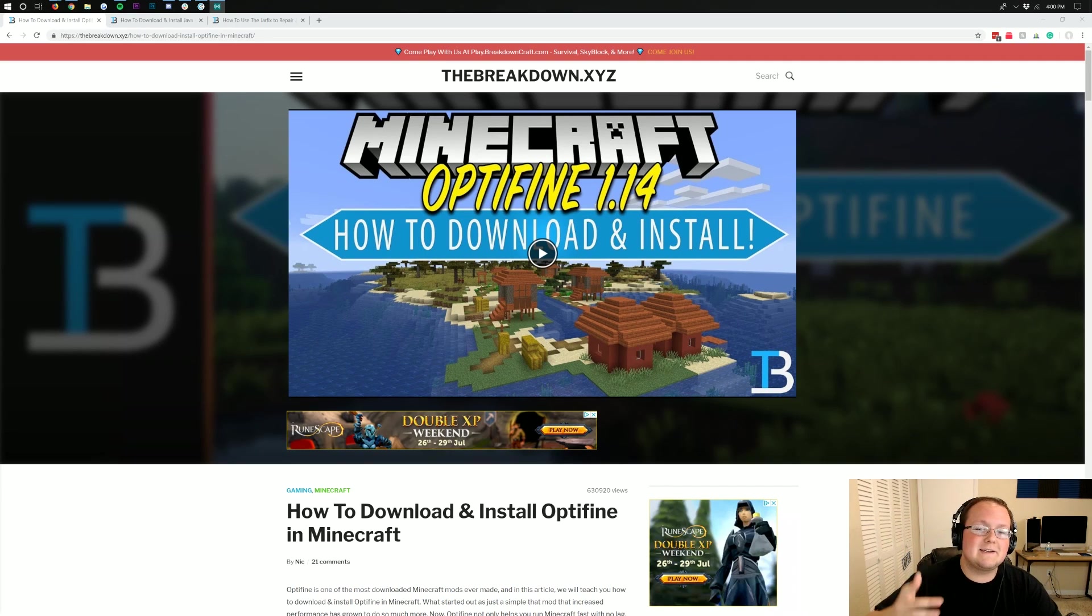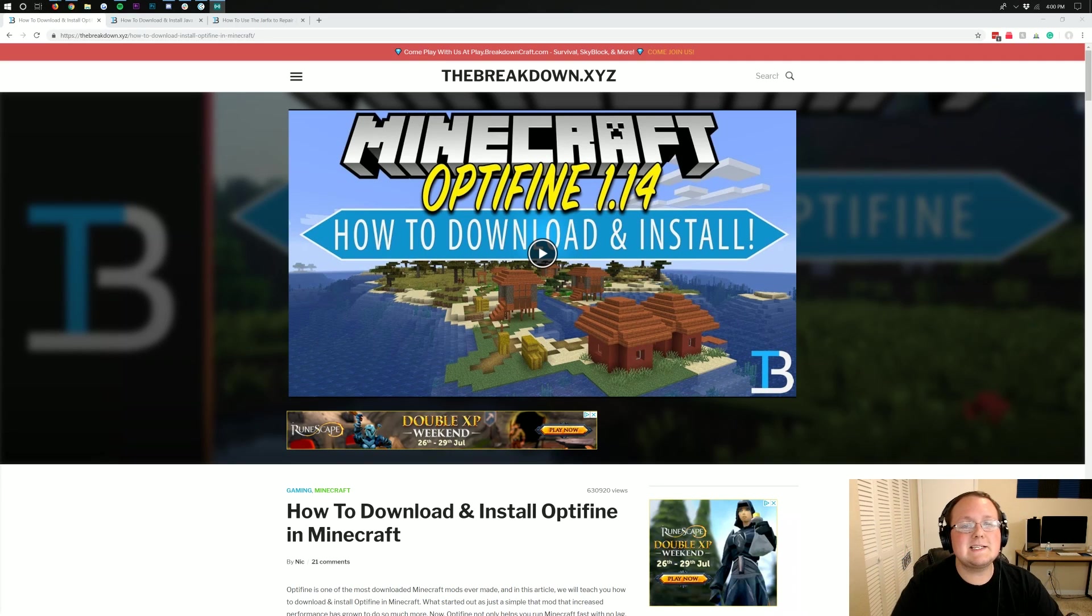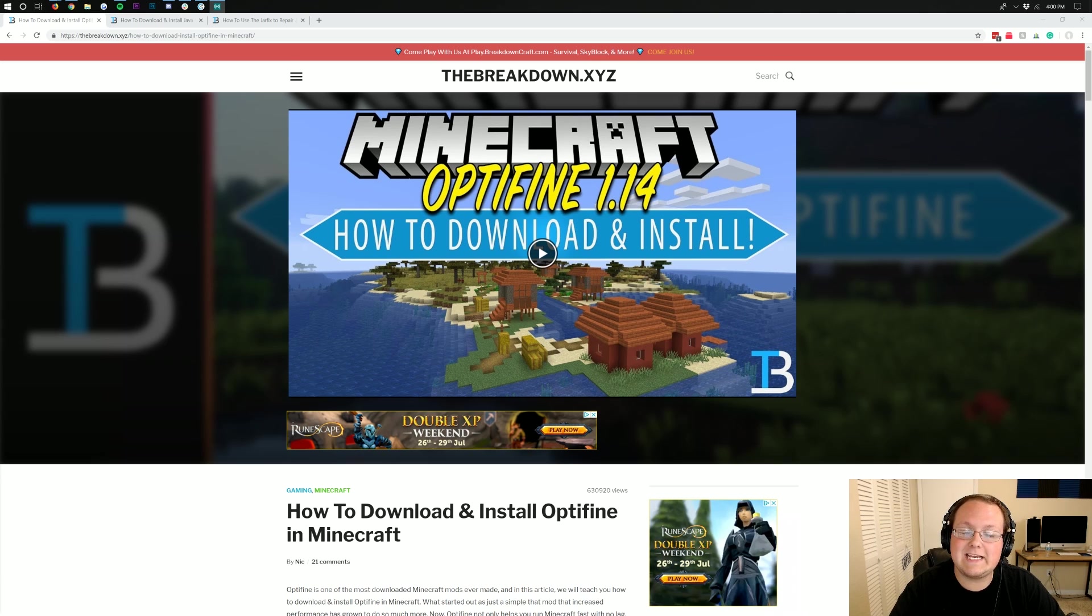Hello everyone and welcome back to The Breakdown. Today I'm going to be teaching you how to download and install Optifine in Minecraft 1.14.4.